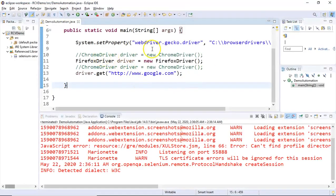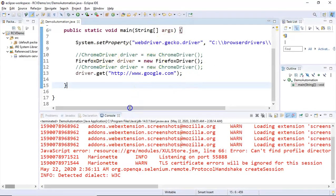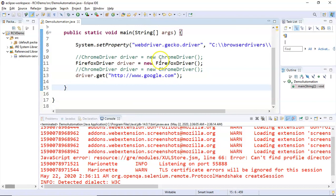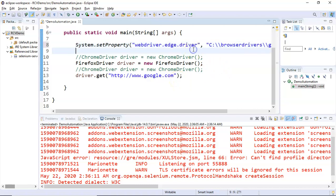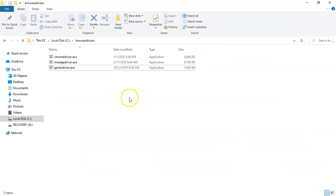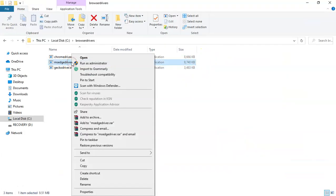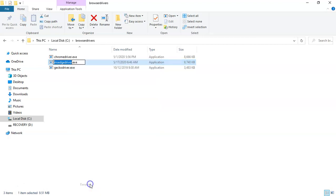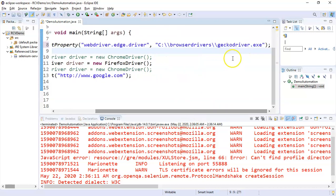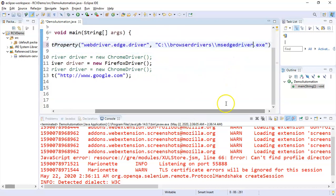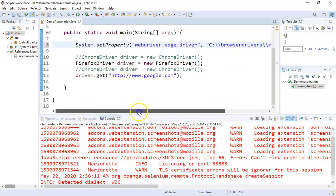Now we'll configure the execution for the Edge browser as well. To configure the Edge browser, you just change it to webdriver.edge.driver and copy the location of the Edge driver.